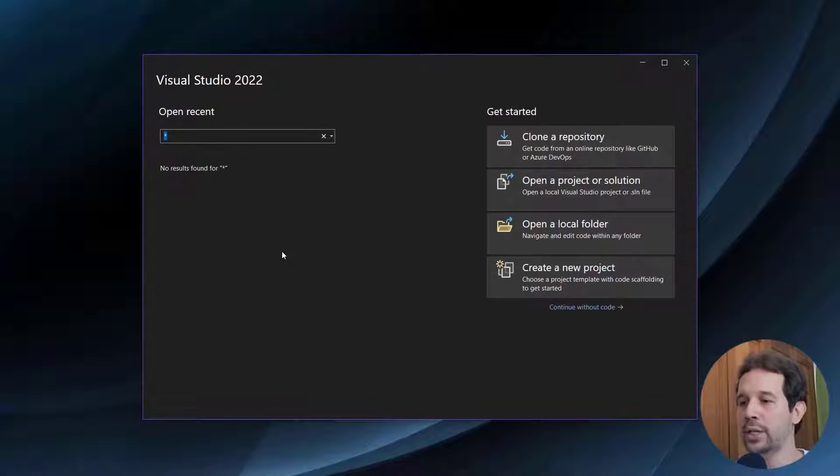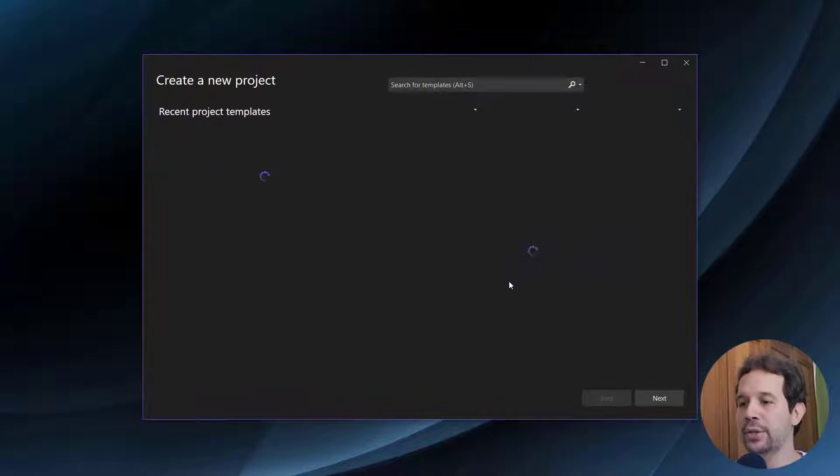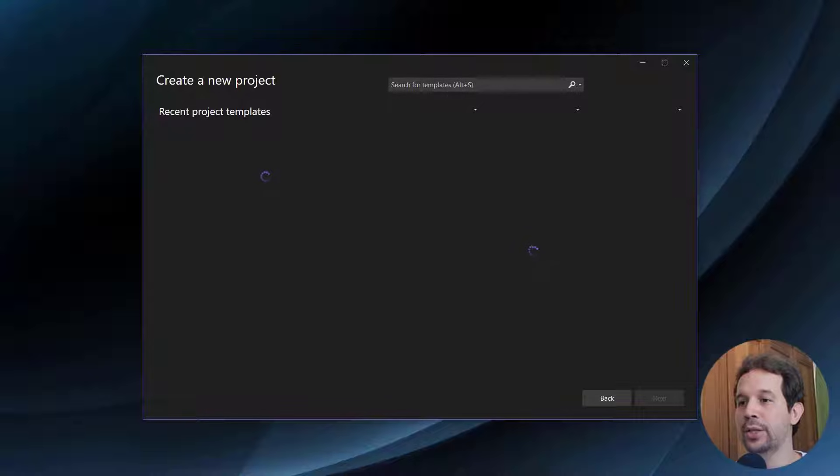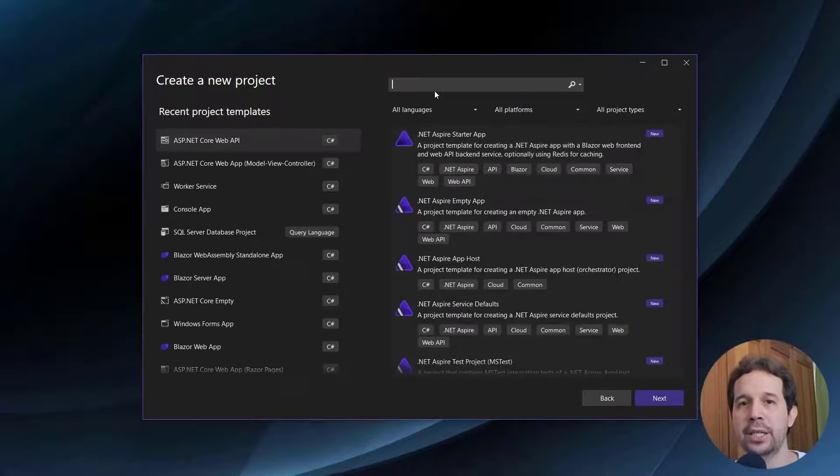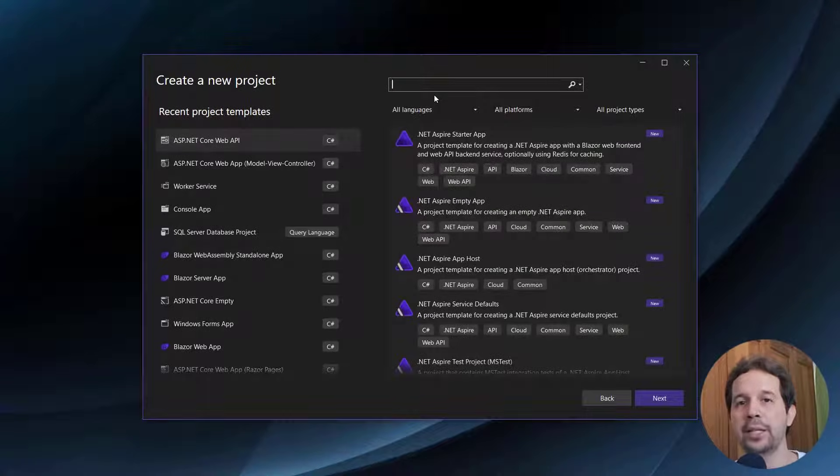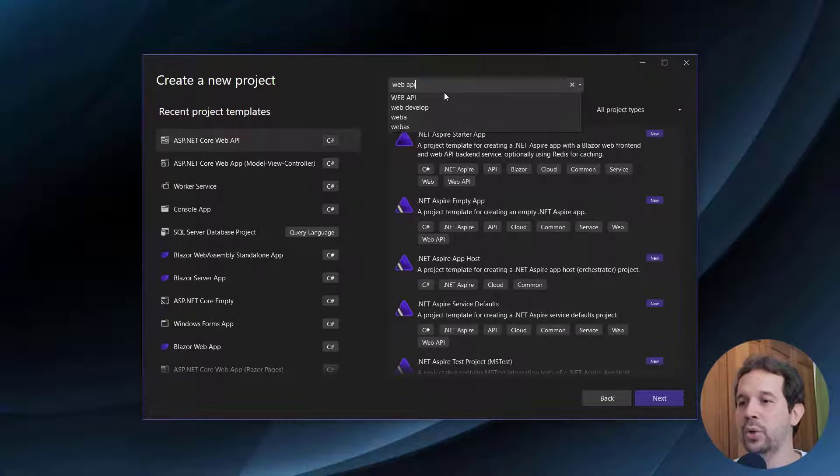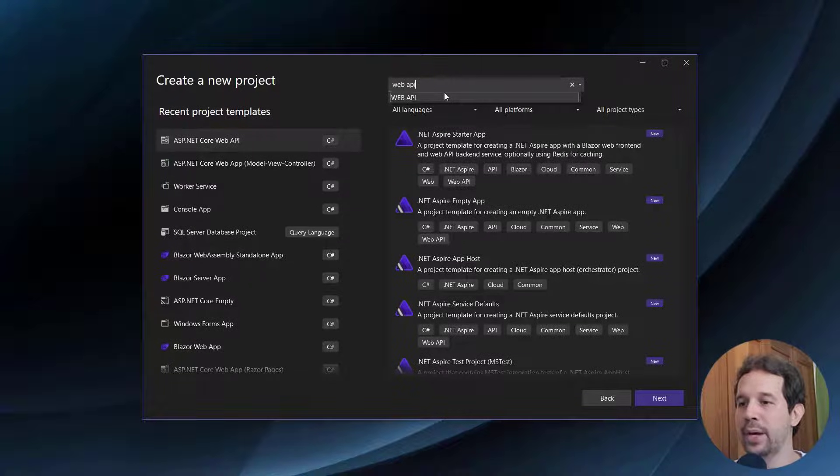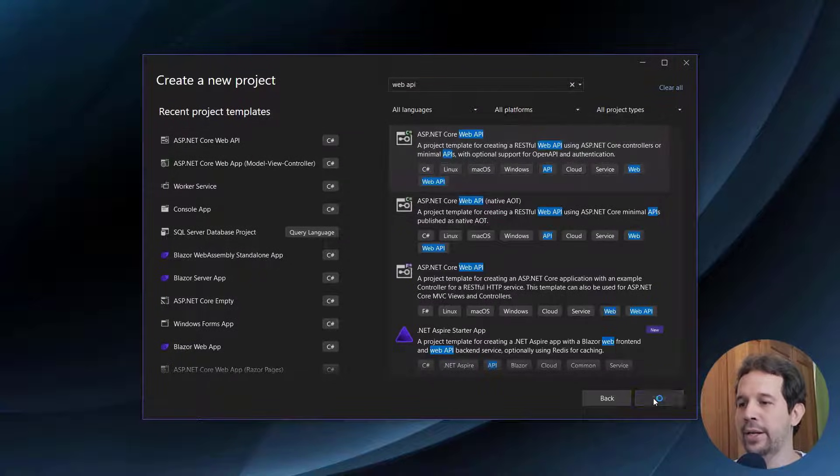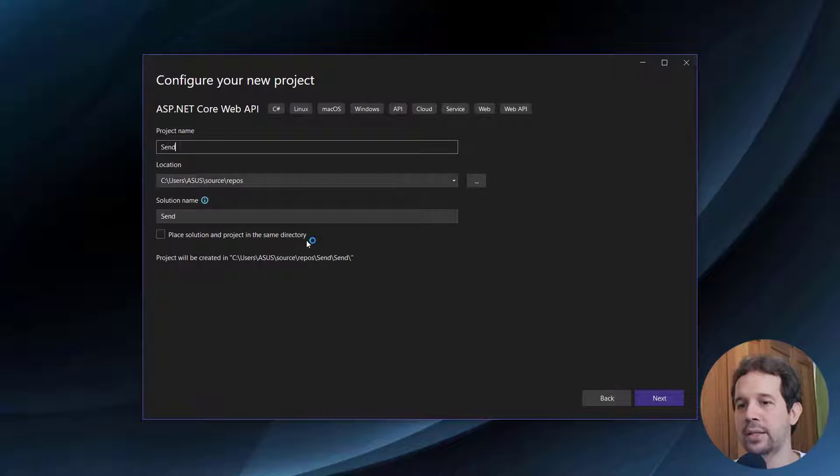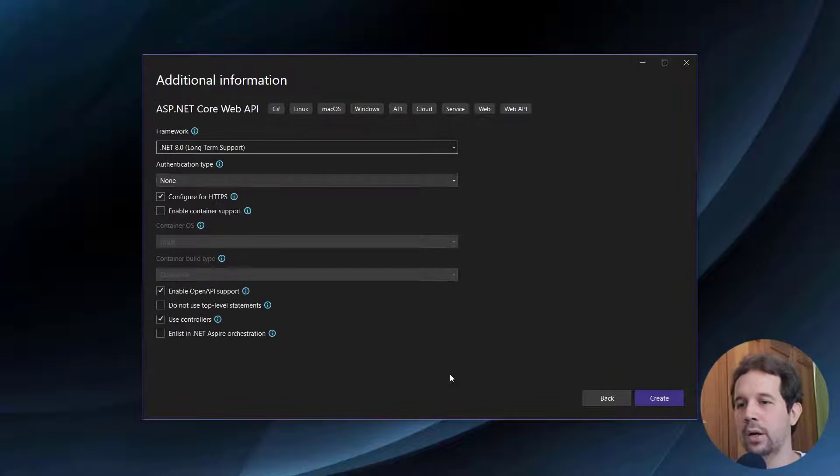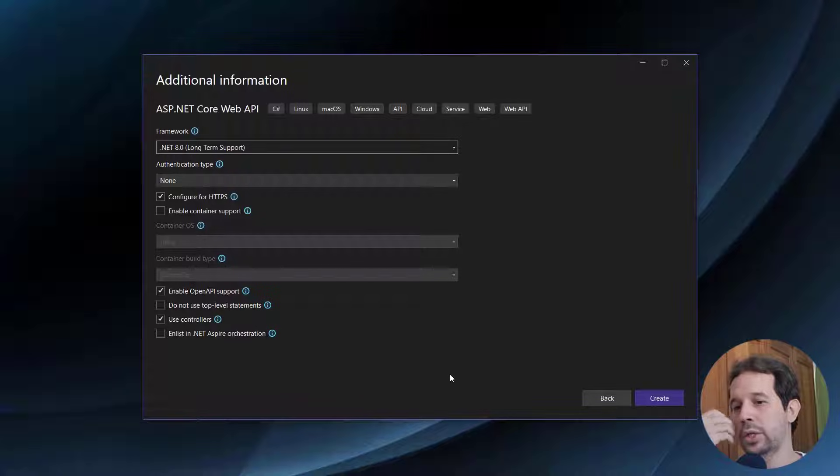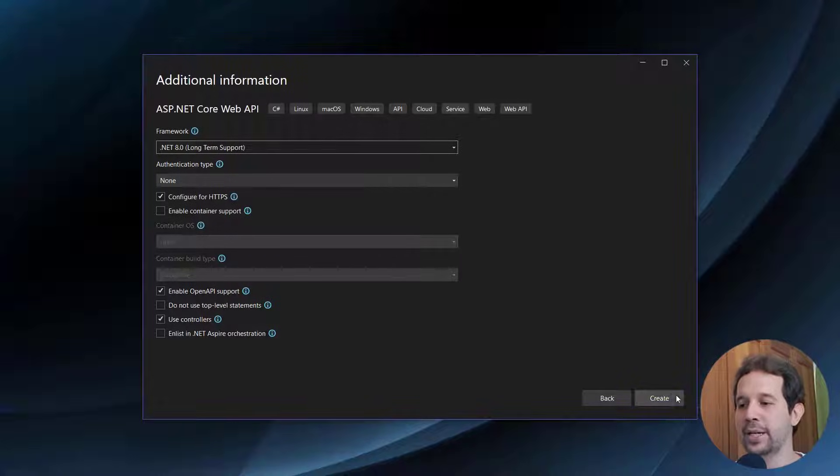So let's go to the tutorial. We're going to create a new application, create a new project. This is going to work with Blazor, MVC, web APIs, but just as an example, we're simply going to use a web API. Send emails example. We're going to be using .NET 8 and controllers, but this will work also with minimal APIs.